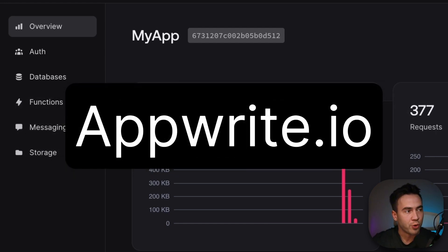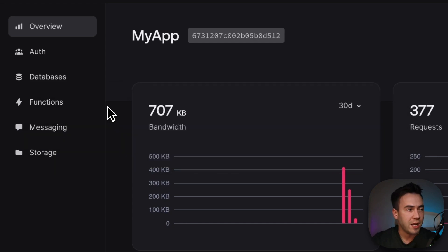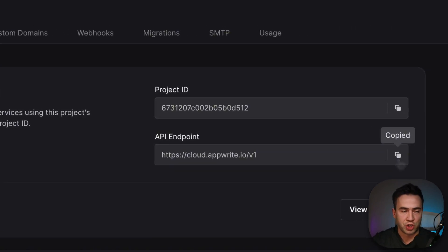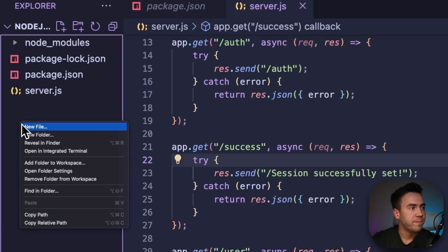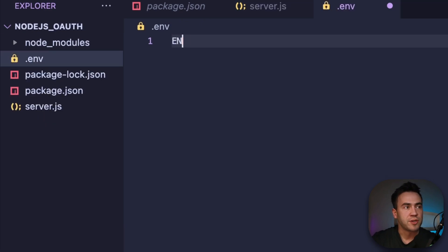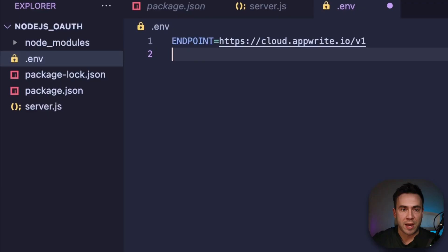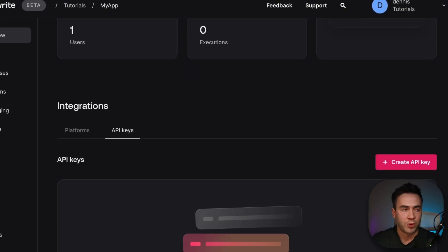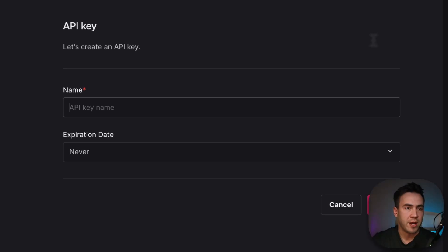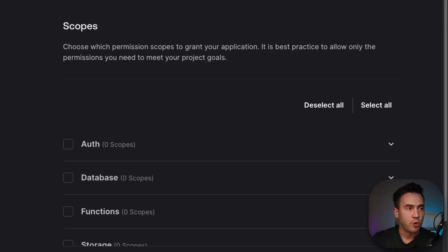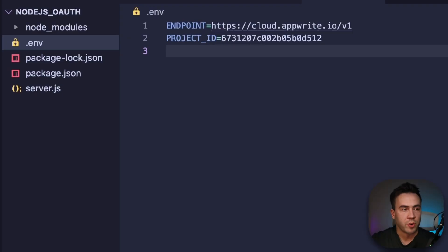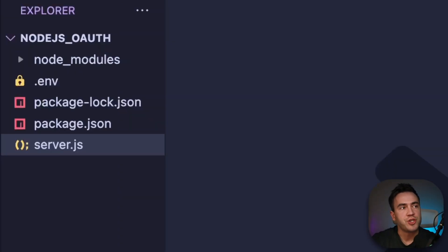I already have an account set up with Appwrite, and I just need to get some credentials from my console and create a .env file. If you don't have an account, go to appwrite.io, create an organization and a project — it takes a couple of seconds and it's free. Let's go into the settings tab and get our API endpoint and project ID. Then let's create an API key — we'll call it 'main', select all scopes, and paste that into our .env file along with the endpoint and project ID.